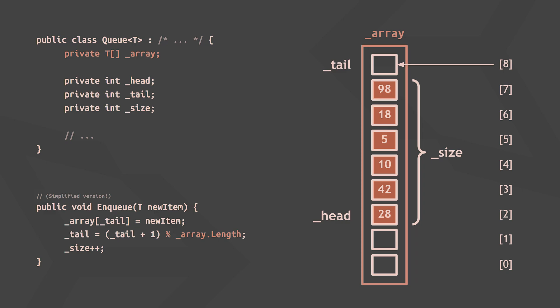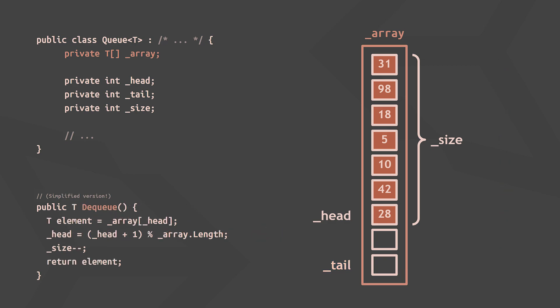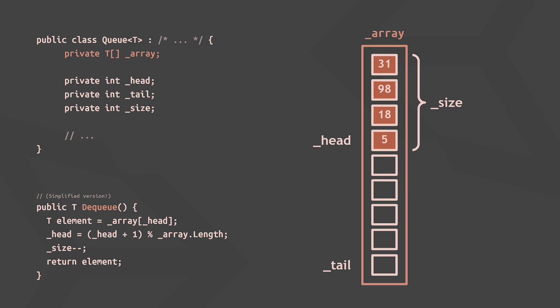So the modulo operation here returns 0, which is the remainder of dividing 8 plus 1 by 9. Note that the array is indexed starting at 0, so this array is currently 9 elements long. And now you can probably guess how dequeuing works.